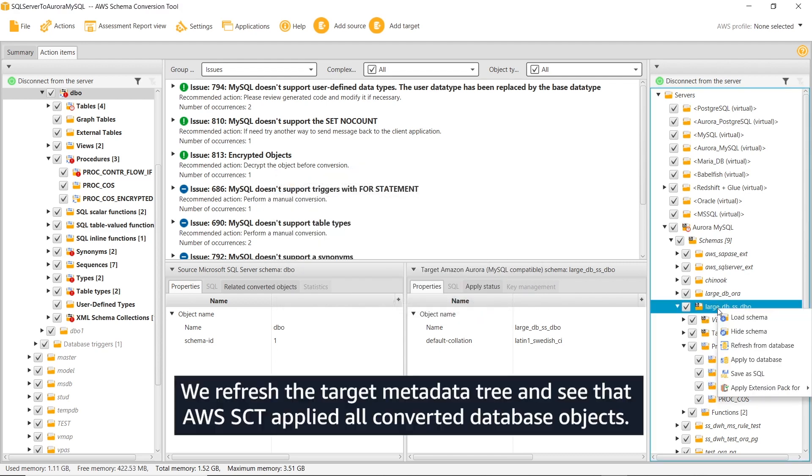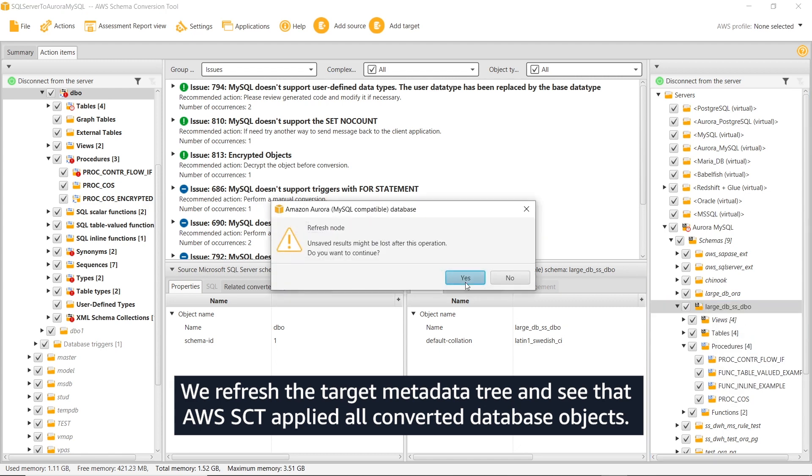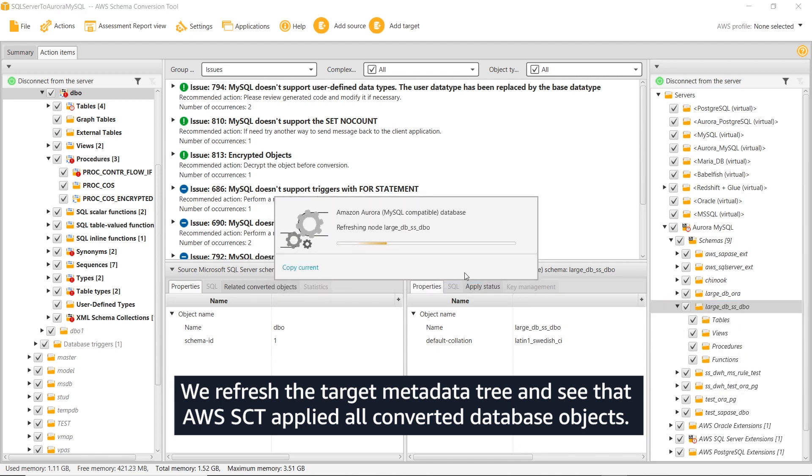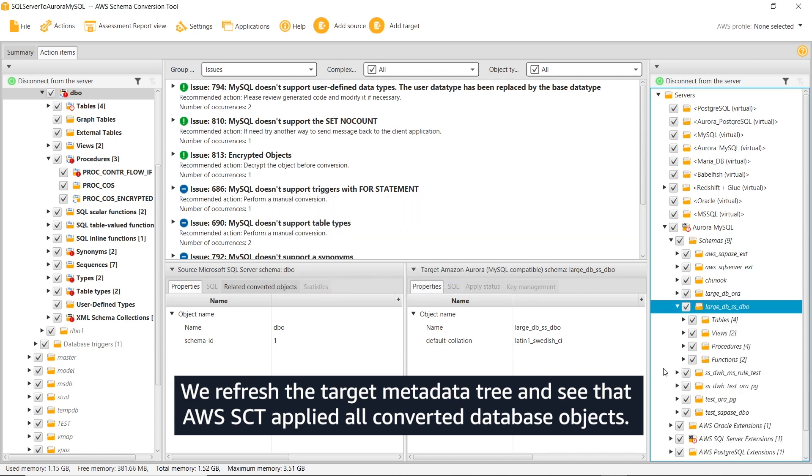We refresh the target metadata tree and see that AWS SCT applied all converted database objects.